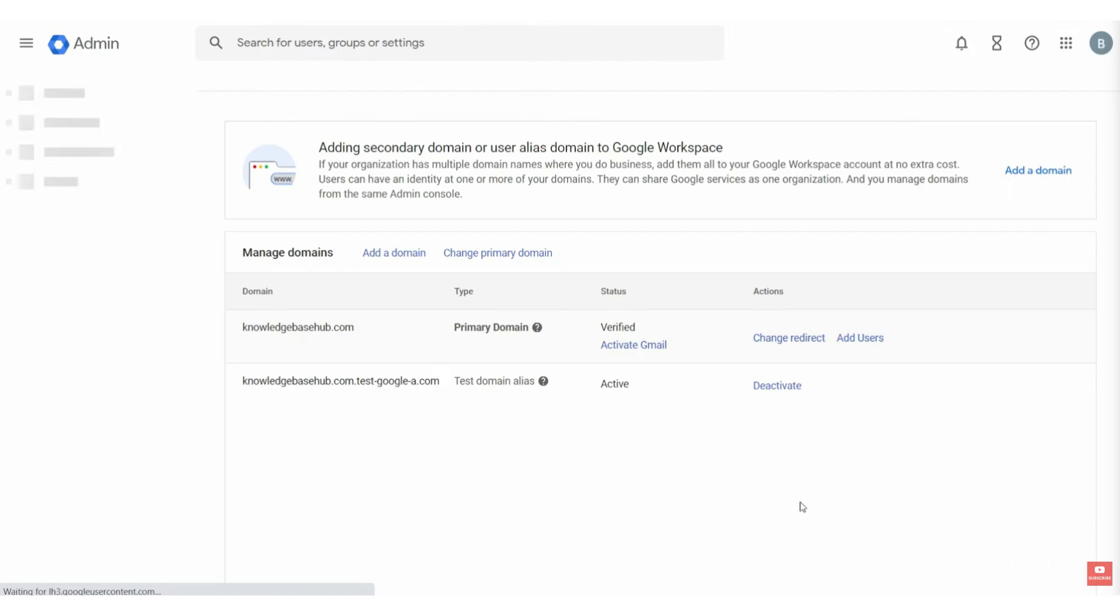So, that's basically how you can verify domain in Google Workspace. And that's it for this video. If you find this helpful, consider subscribing and giving this a big thumbs up. Thanks!